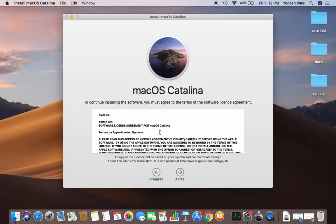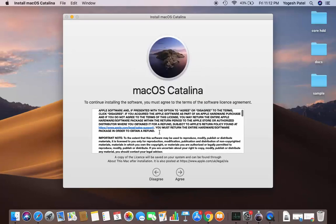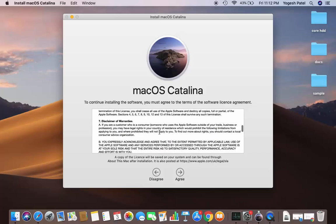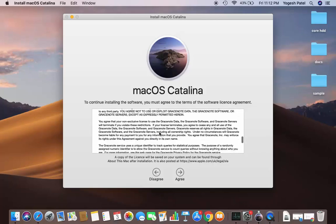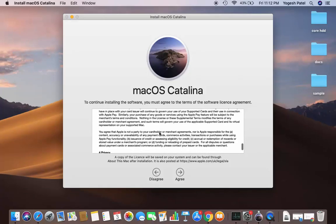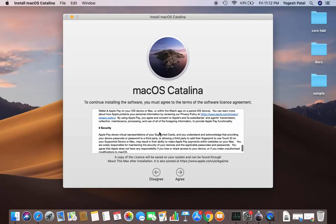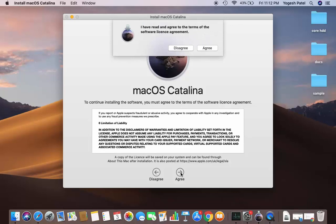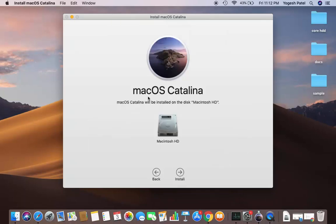Now it shows the license terms and conditions. If you want to read them, you can. If you agree, click on the Agree button and then confirm by clicking Agree again.